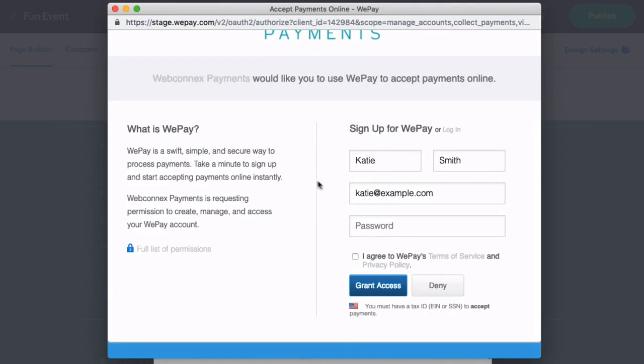Here is where you're going to confirm your signup. All you need to do is create a password, agree to their terms of service, and click Grant Access.